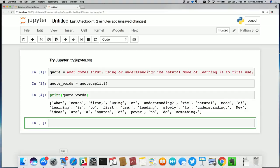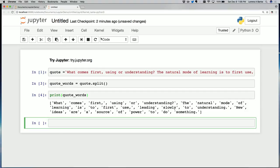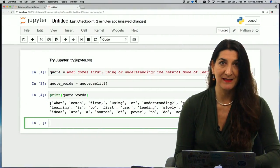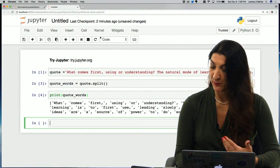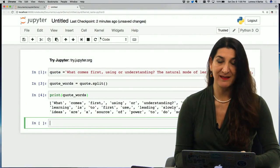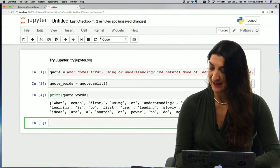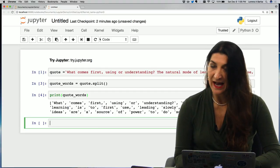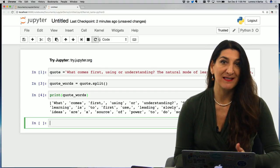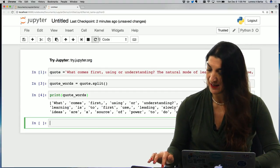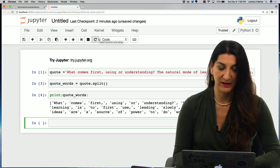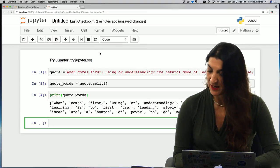Python lists work similar to strings in the sense that each element in the list has a position index and I can access the element with its position index. And I could use slicing as well to access different parts of the list.